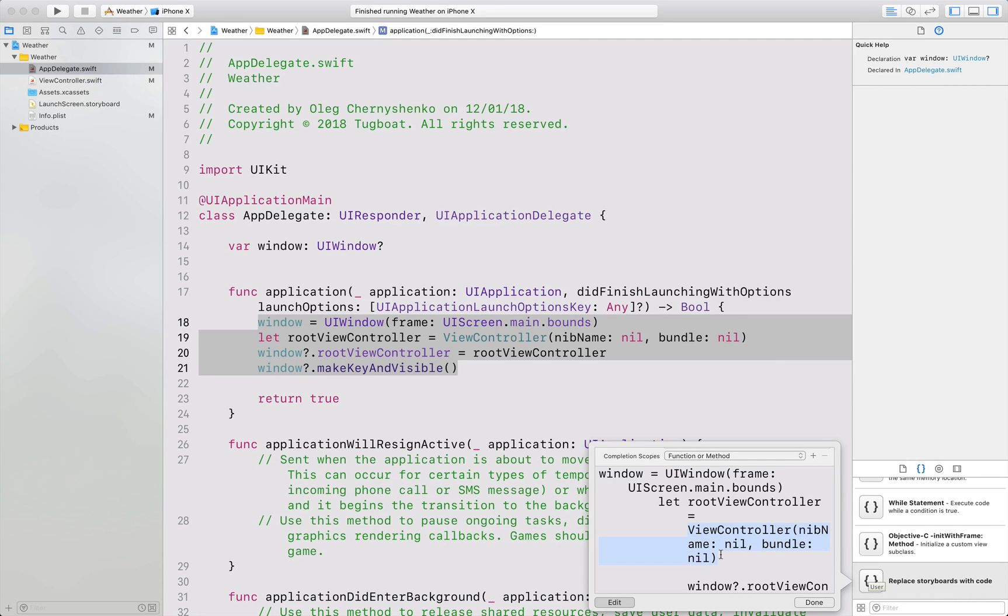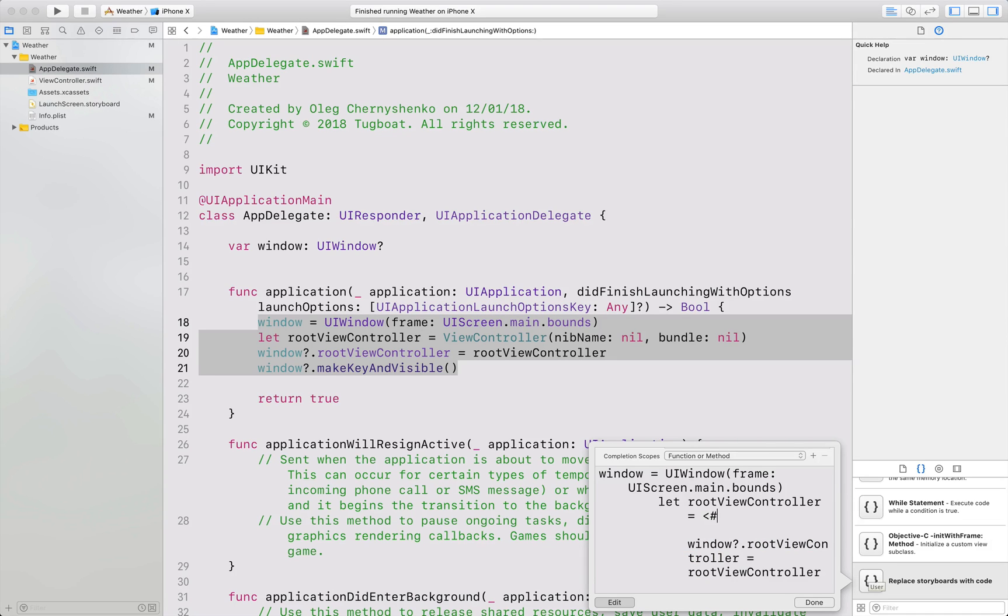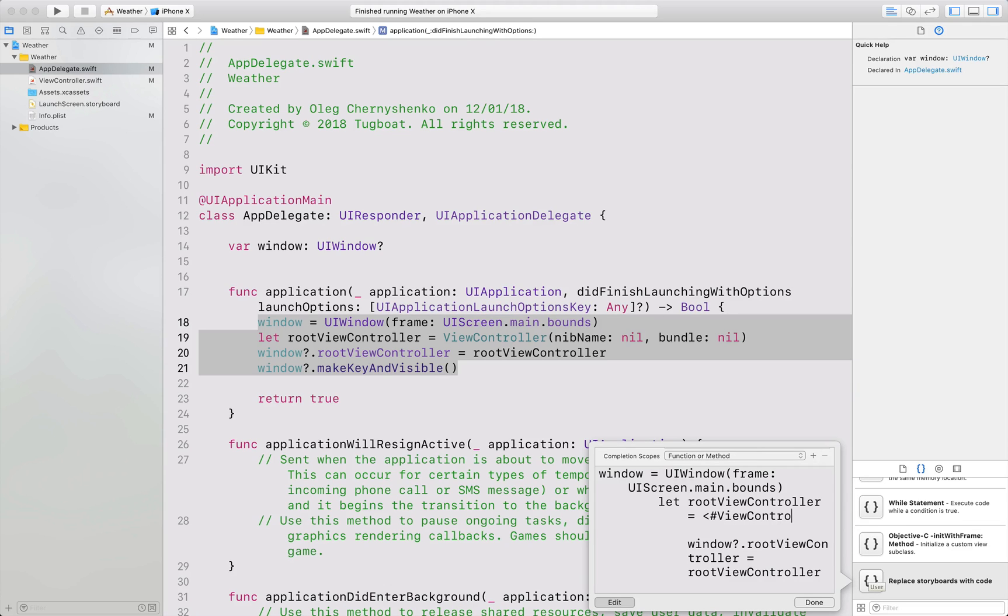To make the snippet easily customizable, you can add placeholder tokens. Placeholders are delimited by a combination of an angle bracket and hash symbols. I will name the placeholder view controller and I will press done to complete the process.